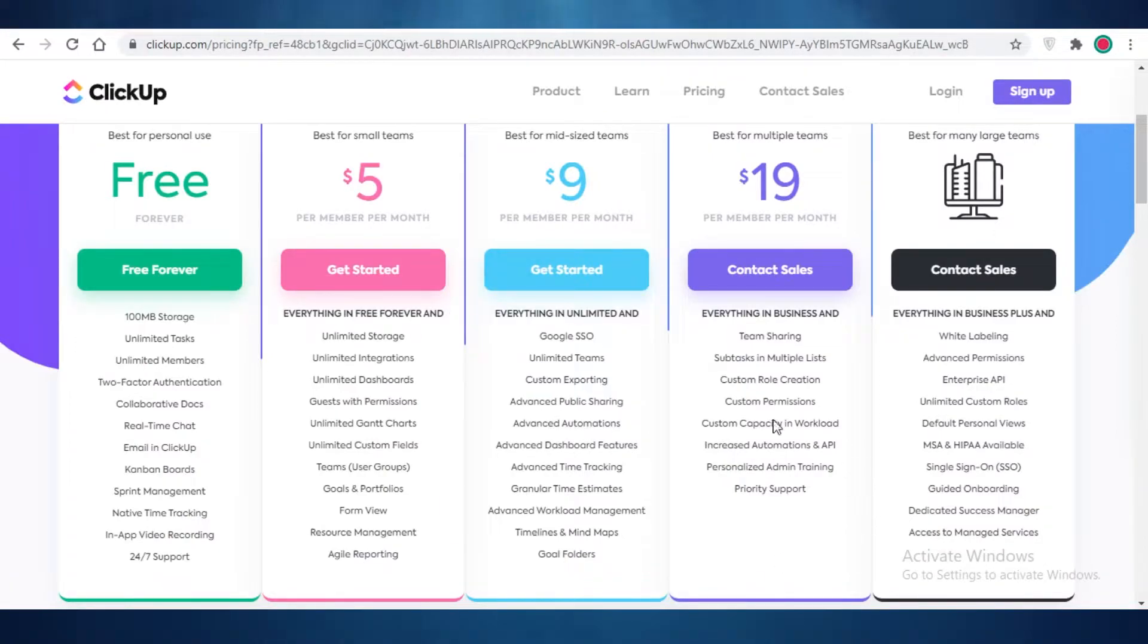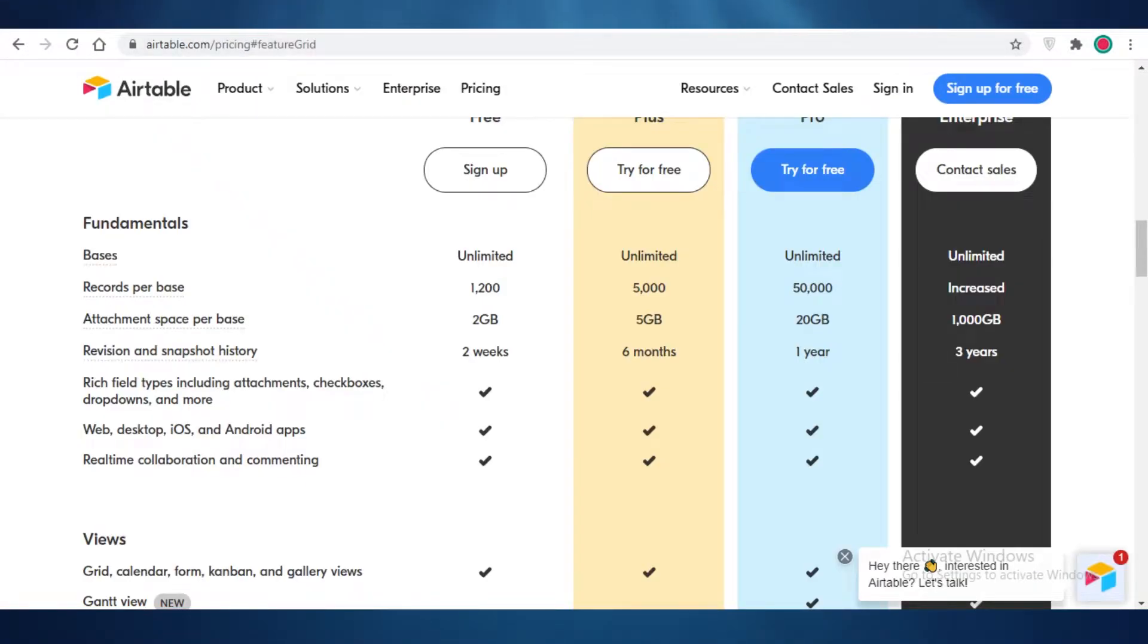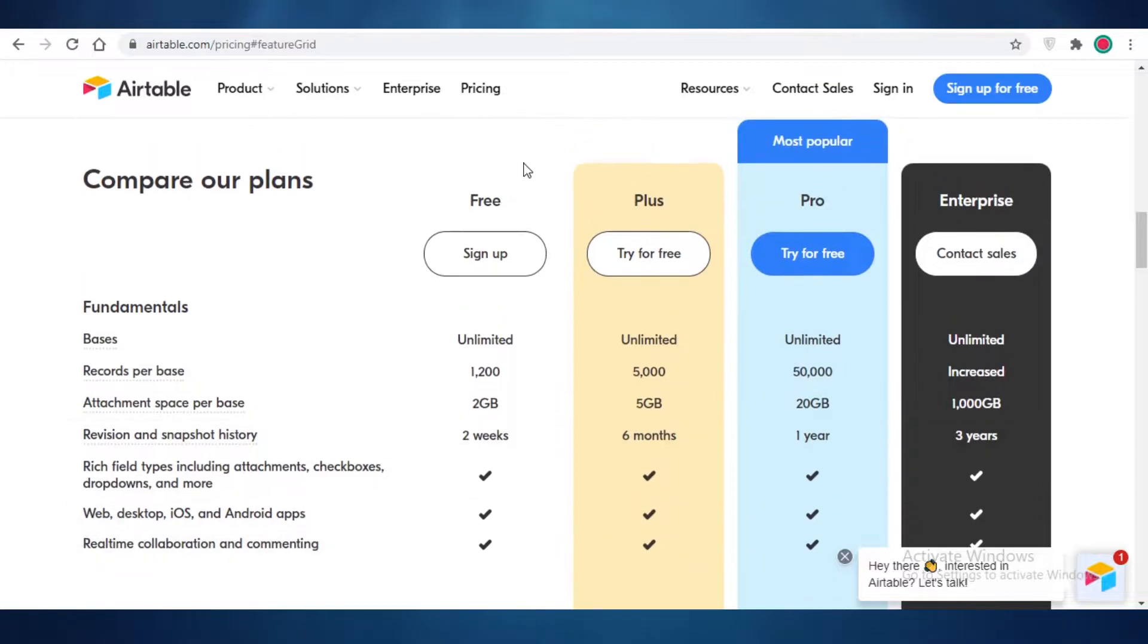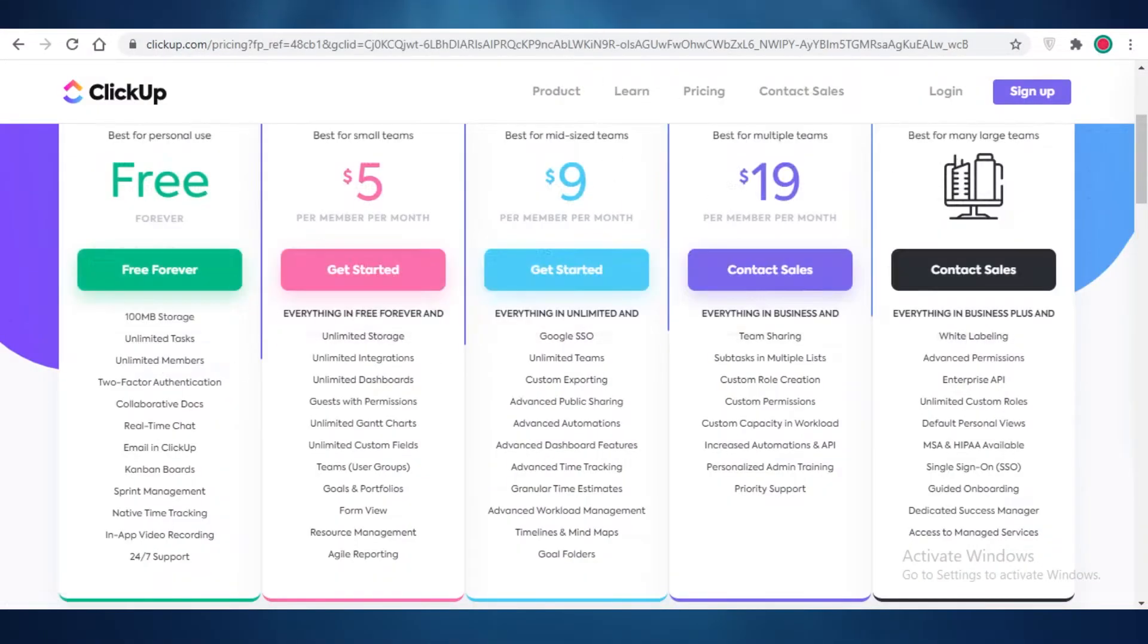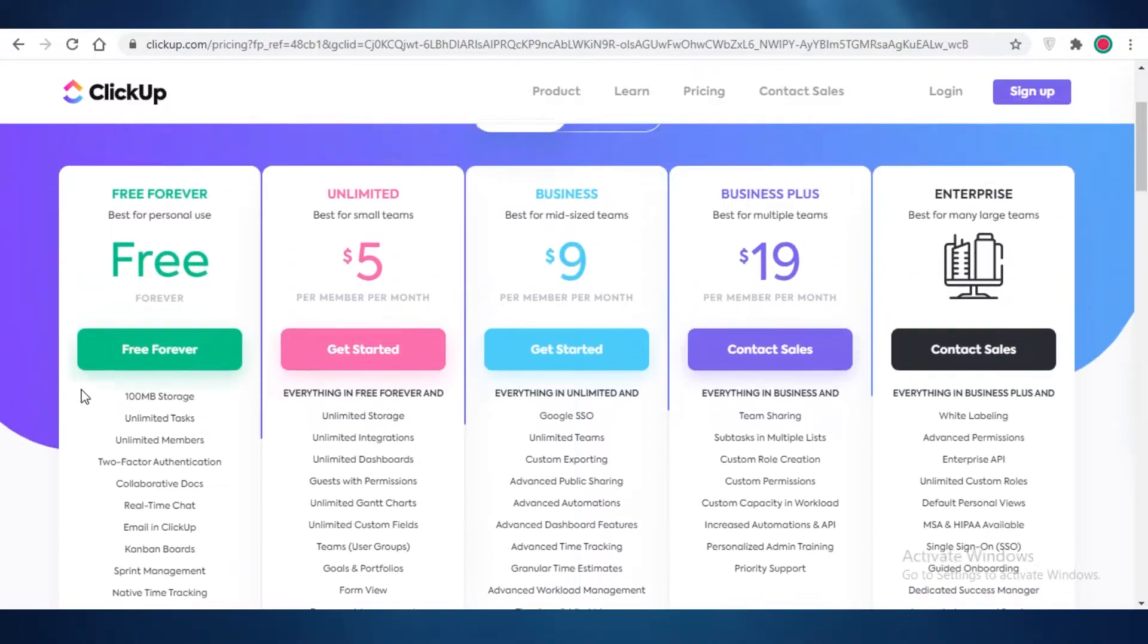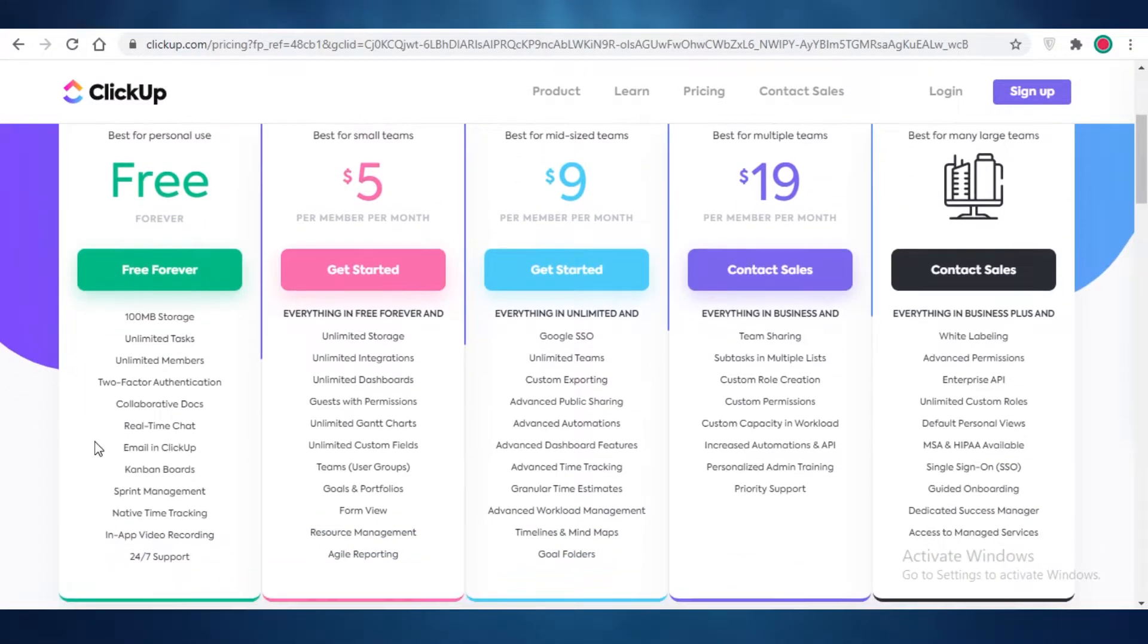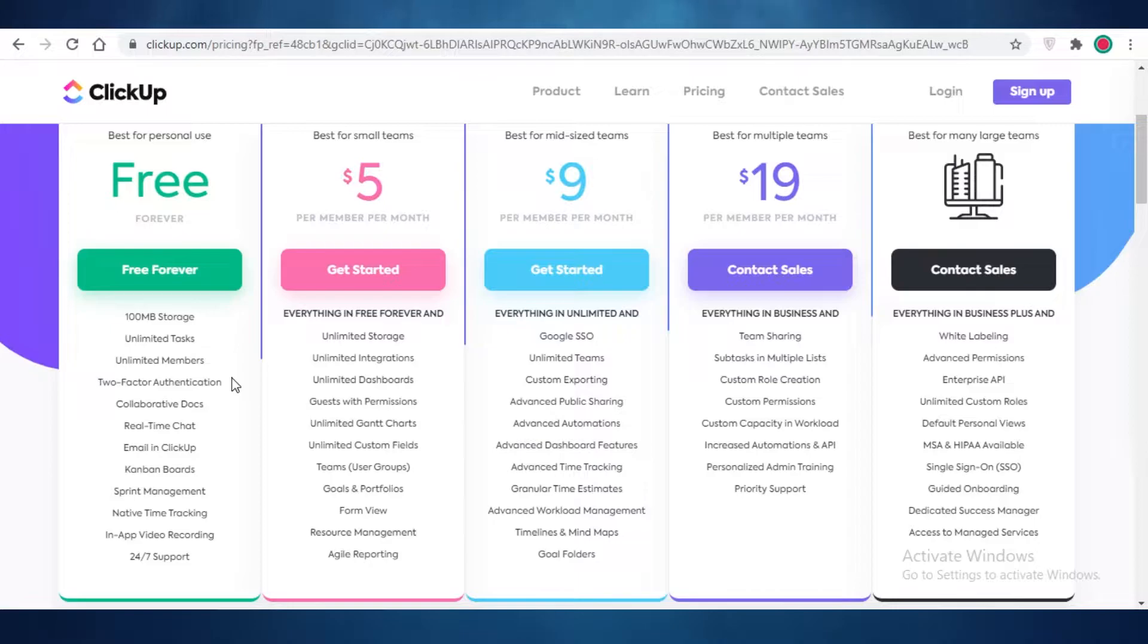Starting off our video with a quick price comparison. All of these have a free version. So first off, let's compare the free version on all three of these platforms. Now, on ClickUp, you get 100 megabytes of storage tasks. You get unlimited tasks and members.